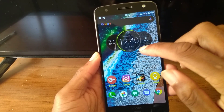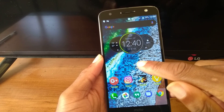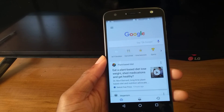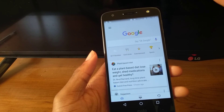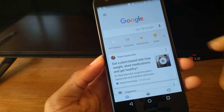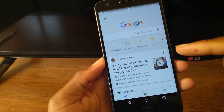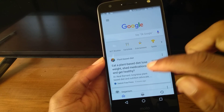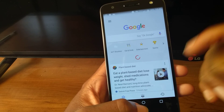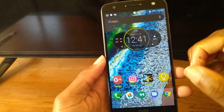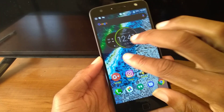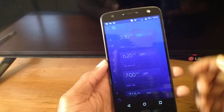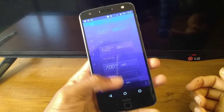I want to show some of the other gestures I have. Double tap swipe up will bring me to my Google app. Another gesture I have will open my Timely alarm clock.